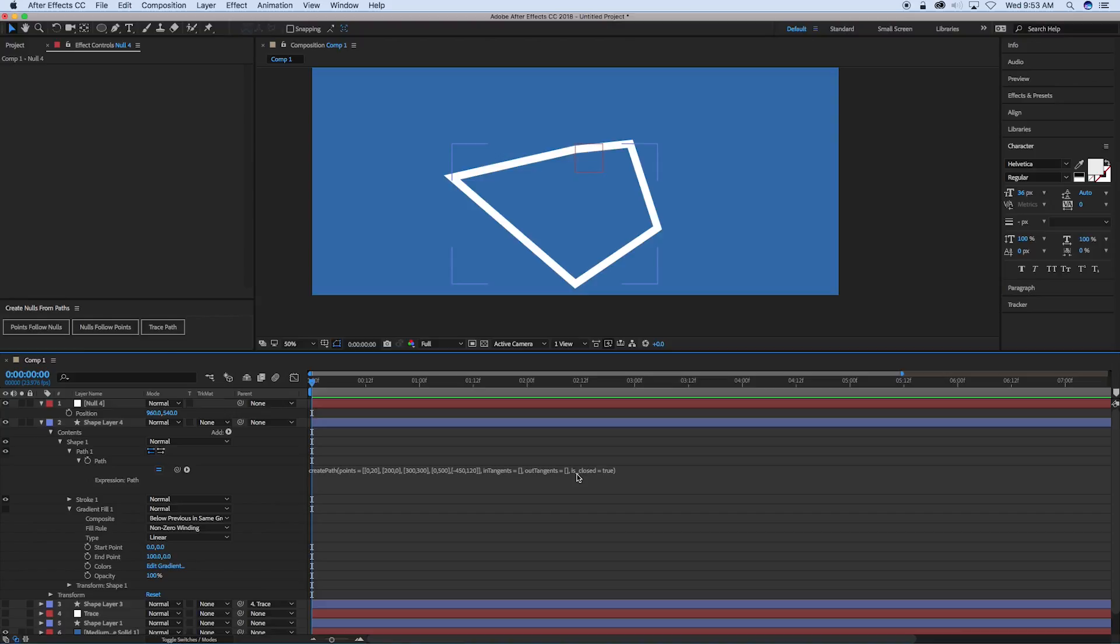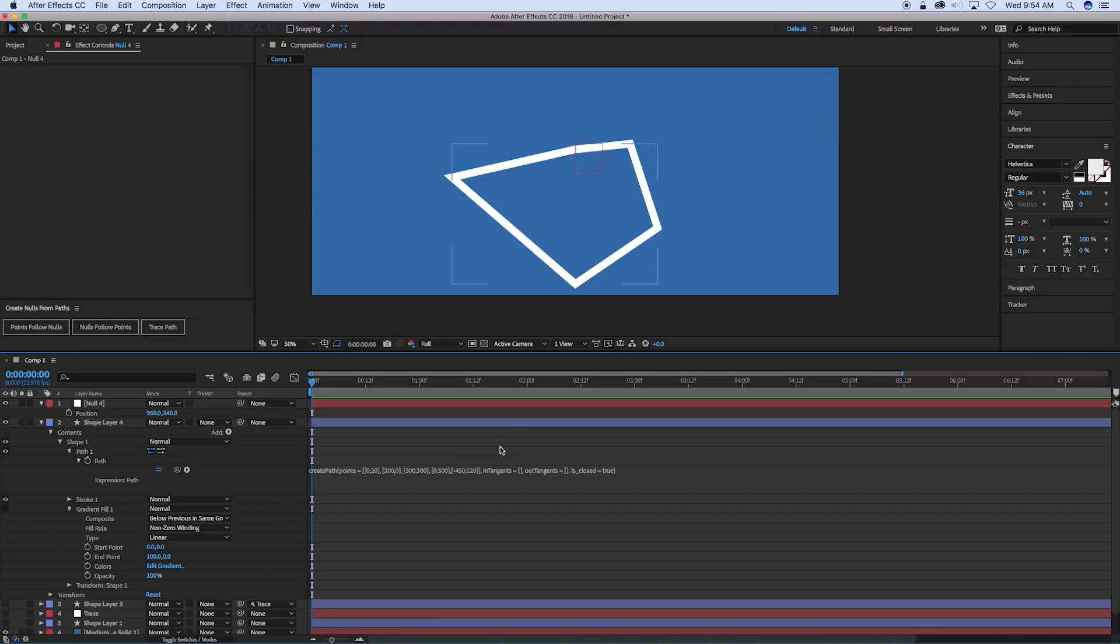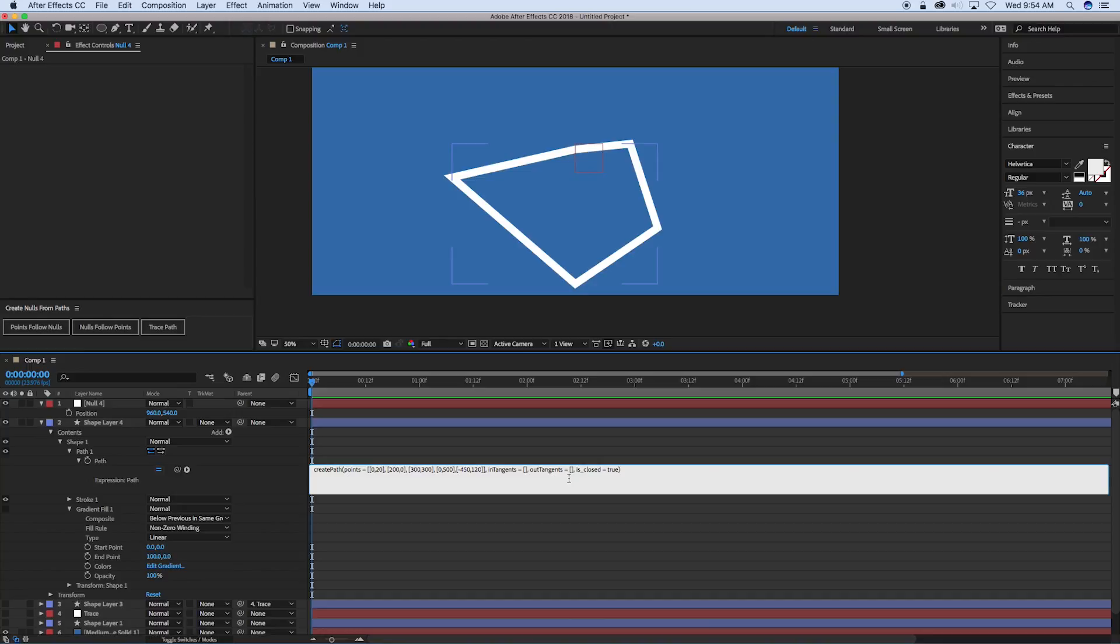Now, if you want to put in in tangents and out tangents, that's where if you have a curve and you've got the handles, you got to stick it in here. And basically, it needs to have the exact number of points. So if you have five points, like I do here, I need to have five in tangents, five out tangents. I can't have just one of them have tangents, they all need to have tangents. And then is closed is true. If we come in here and say false, it will just make the path not closed.